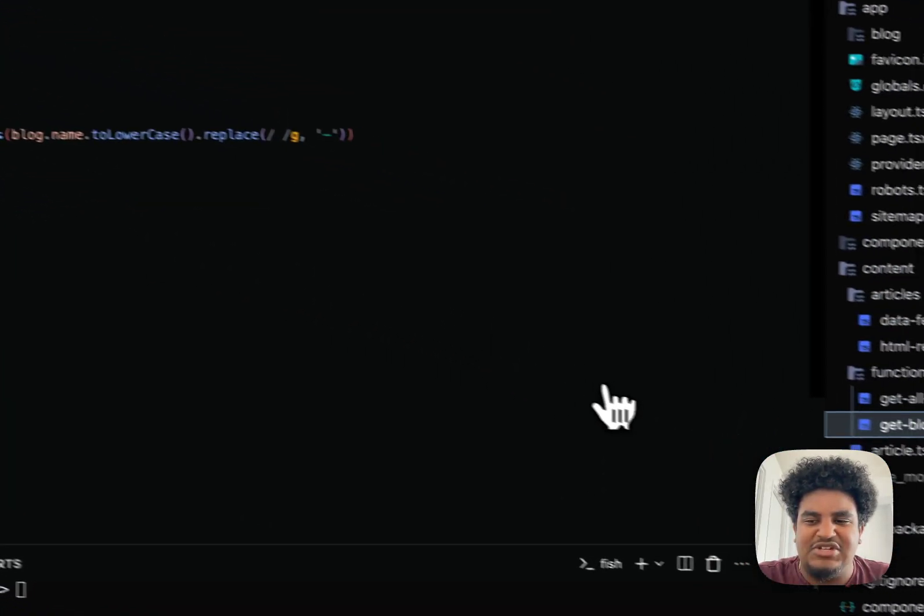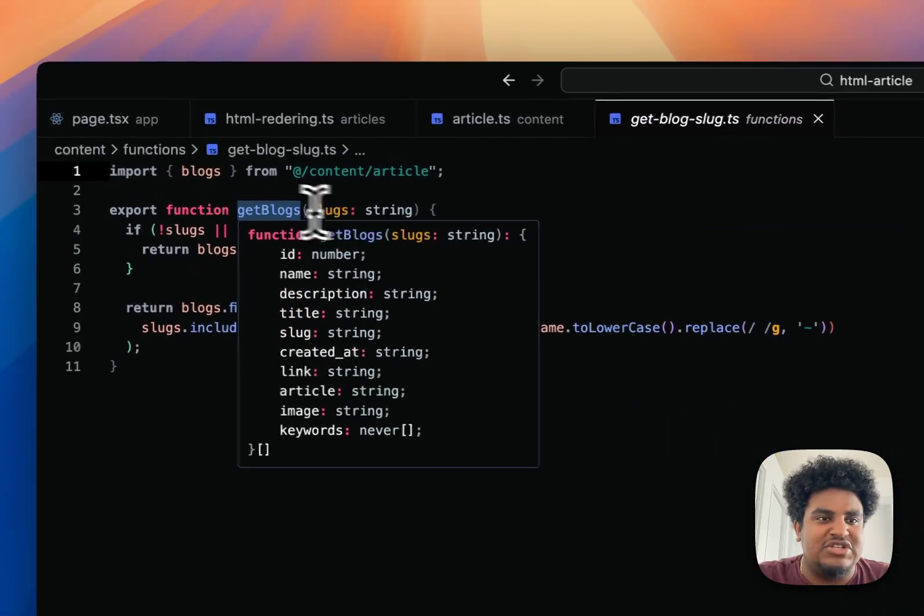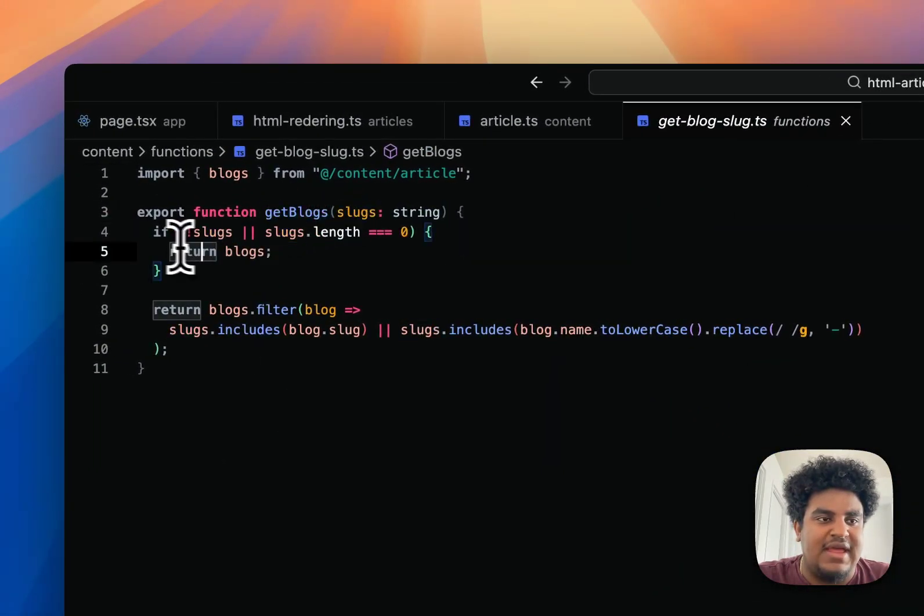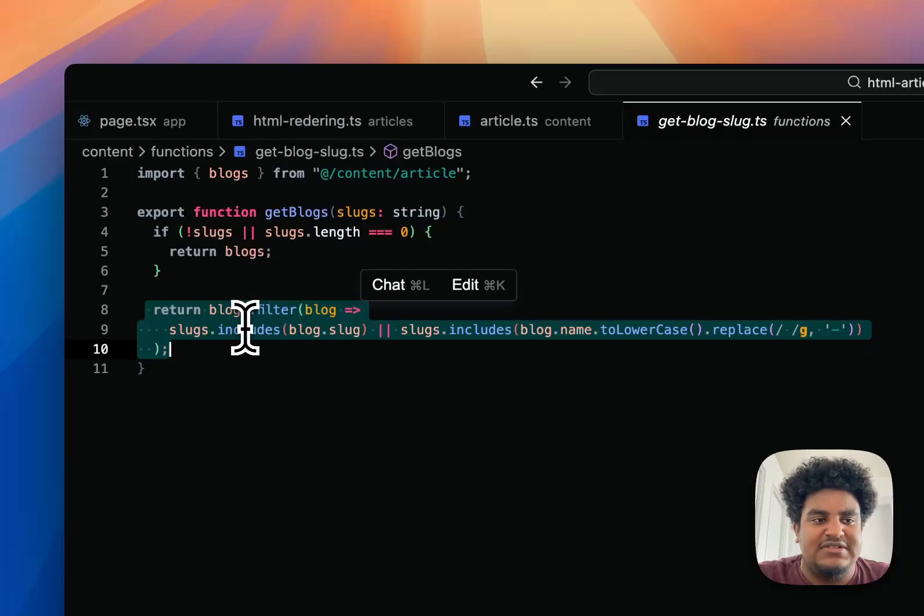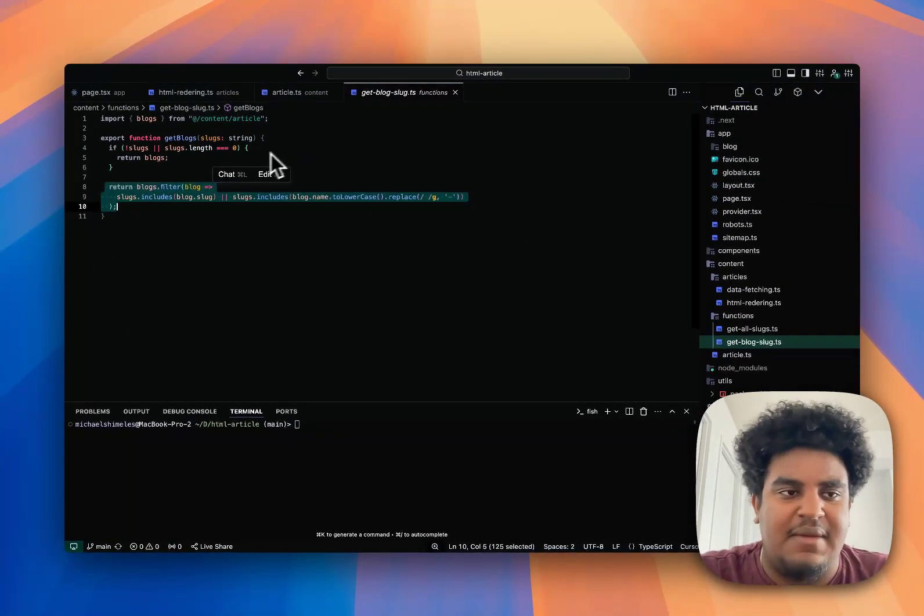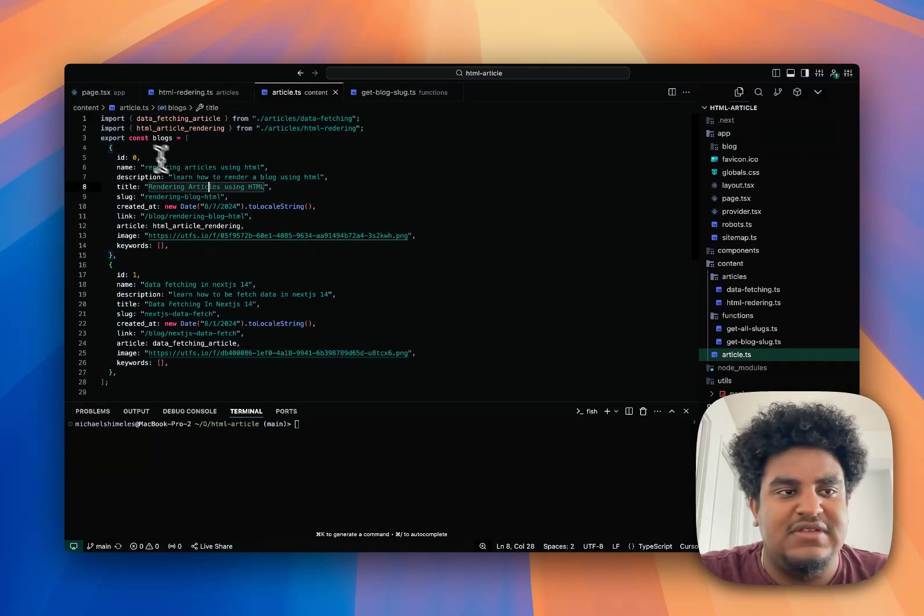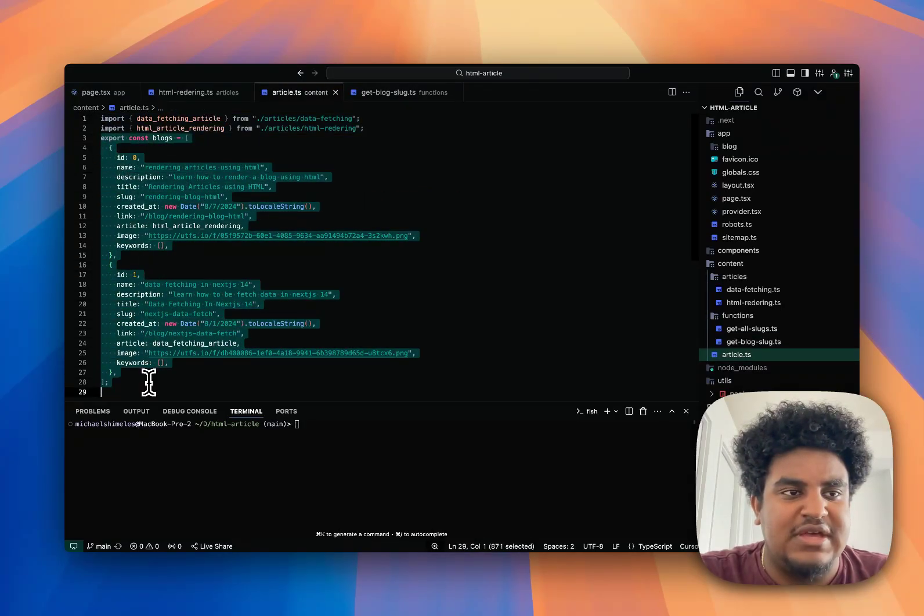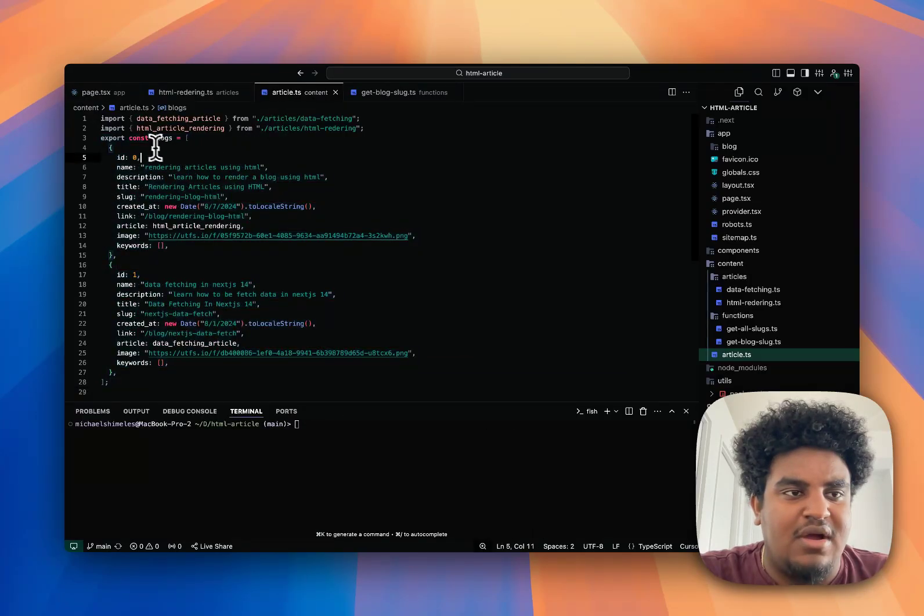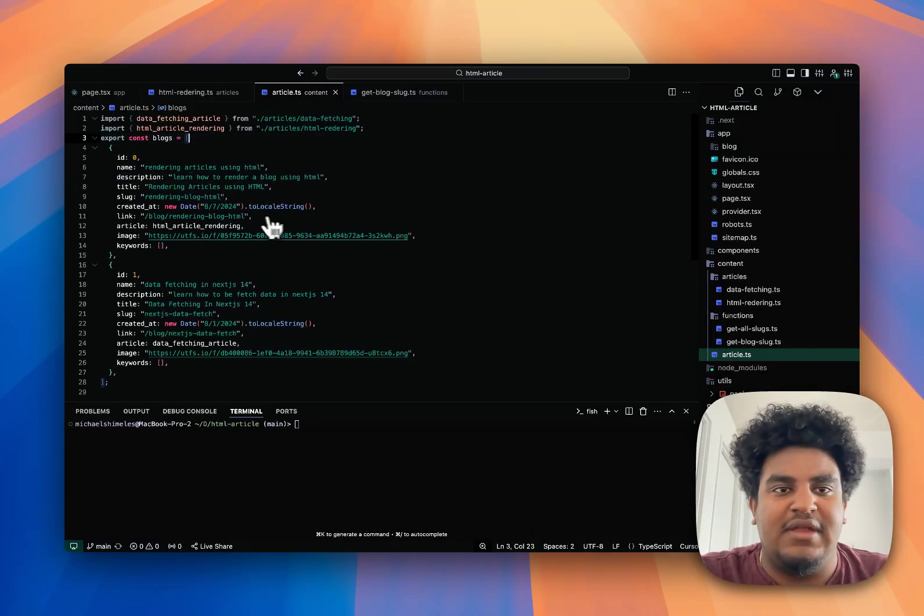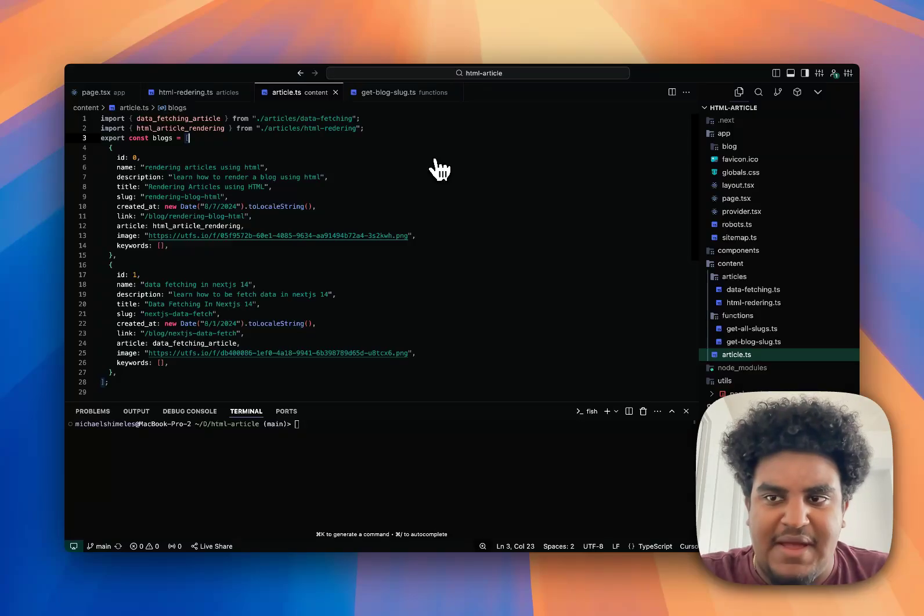How this works is get-blog-slug. Essentially, you pass the slug and then it literally just filters through the blogs. What it does is it returns the slug that matches the blog. If you're wondering what this is, this is just blogs exported—the blog object containing all the blog information. So this is the sort of setup I have.